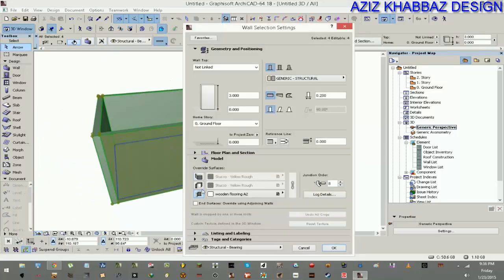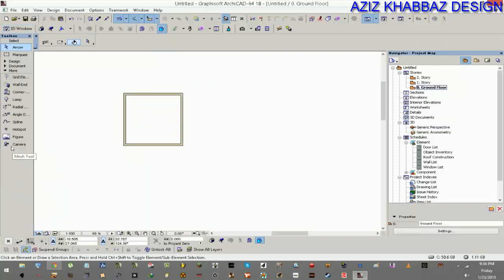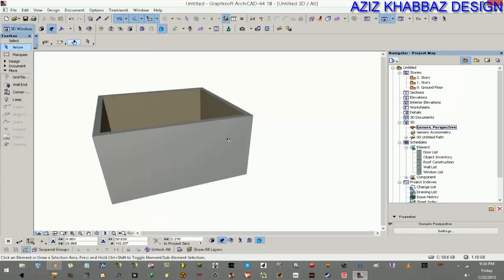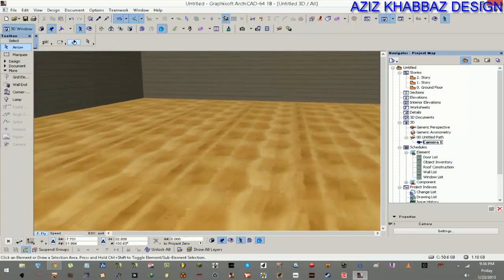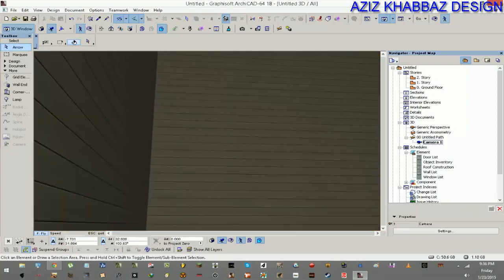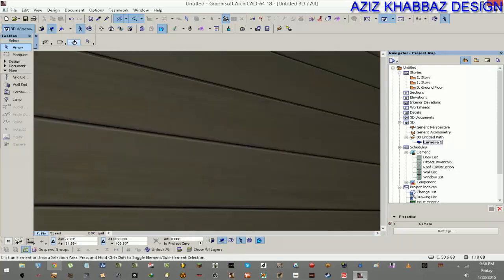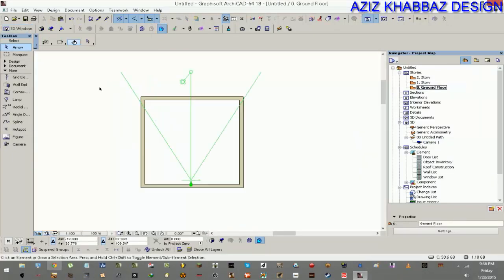I press F3 to see the 3D view. The inside and outside surfaces are in conflict, so I'm going to create my own camera. I'll set the camera options, then press F3 and choose my newly created camera. As you can see, there is the flooring and the wall surface visible. We'll go back to the floor plan to place our objects.